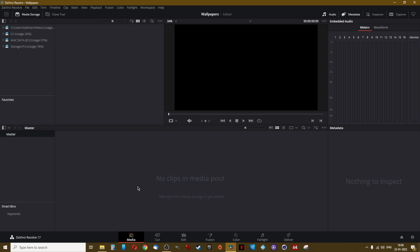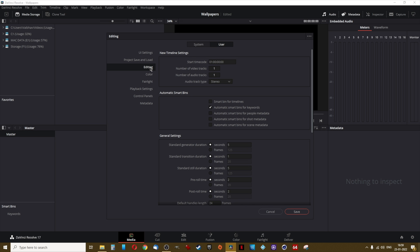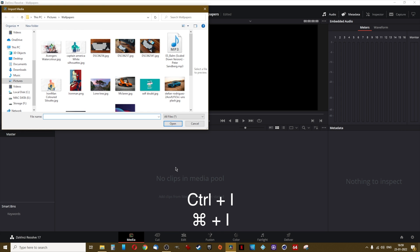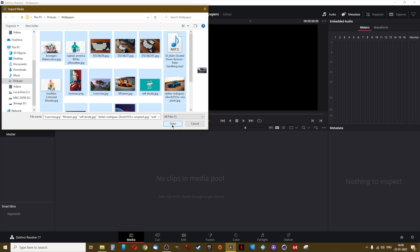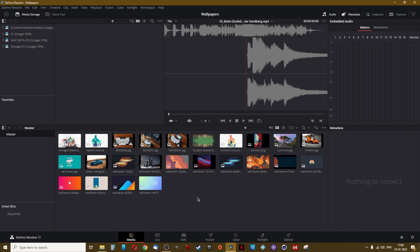As you can see in the media tab, there are no clips yet. Before we add our photos and videos, we will change a setting. Click on DaVinci Resolve, then Preferences, then the User tab, and click on Editing. Change the standard still duration to 10 seconds — this tells DaVinci Resolve that any still photo should last 10 seconds. You can manually edit each photo's duration afterwards. Now right-click where it says no media in the pool, or press Ctrl+I on Windows or Command+I on macOS, navigate to the folder with all photos and music, press Ctrl+A or Command+A to select all, and click Open.